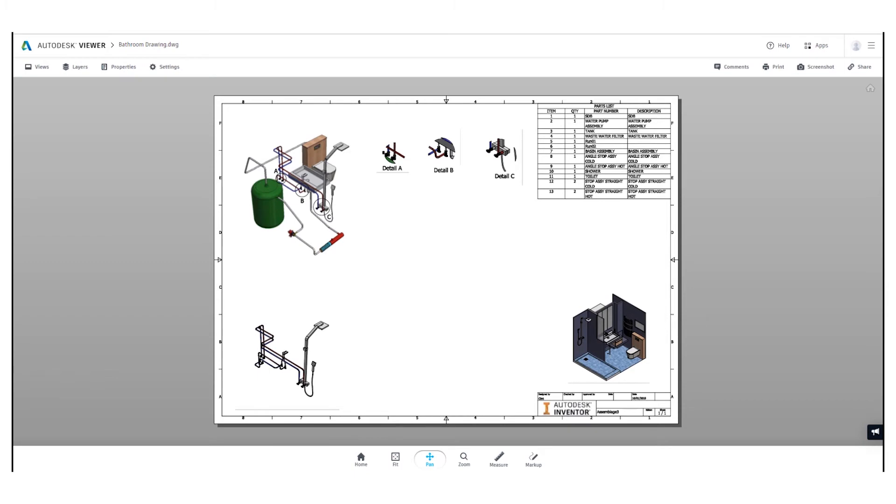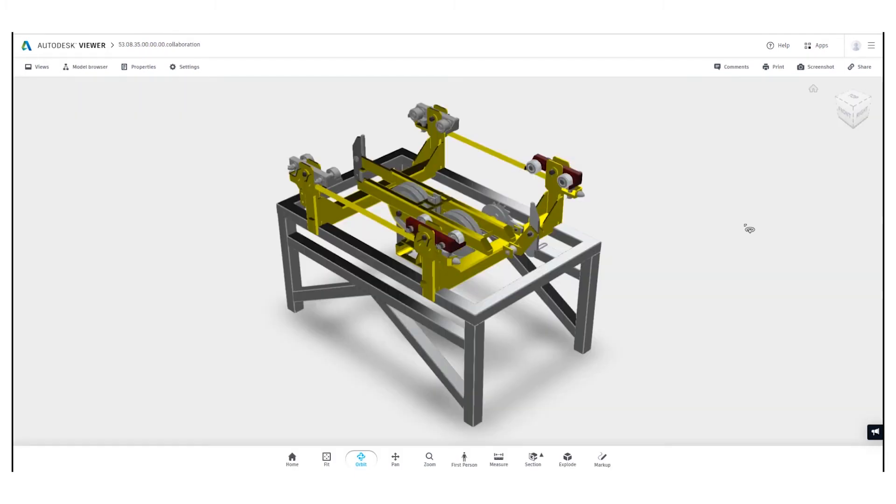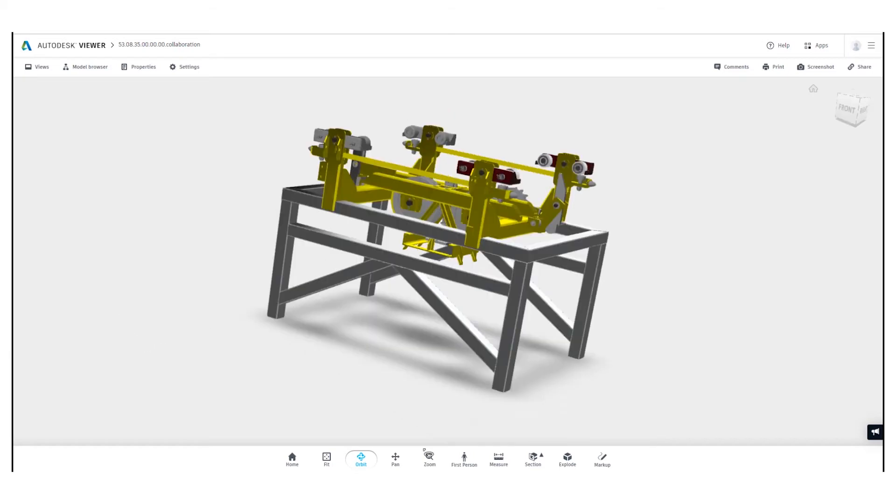We can also share drawings. So let's have a look at our shared view inside of this browser over here.